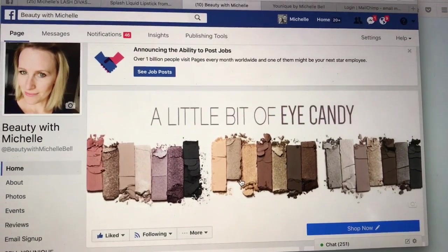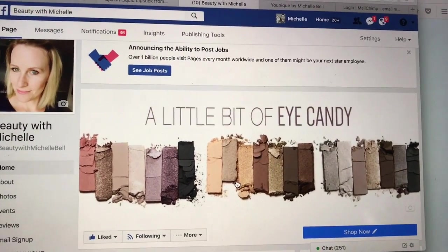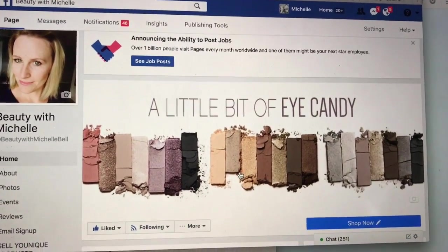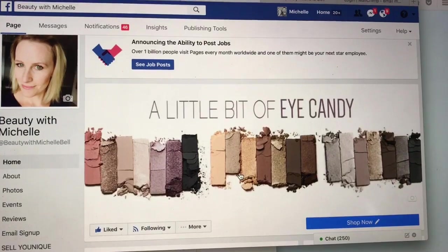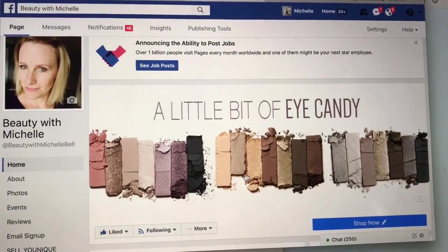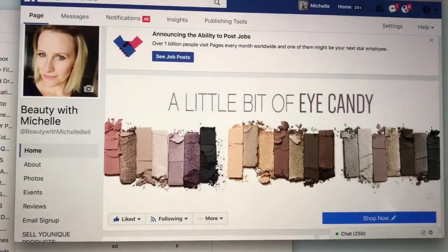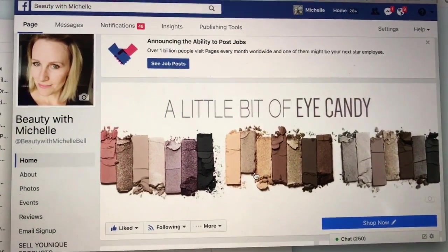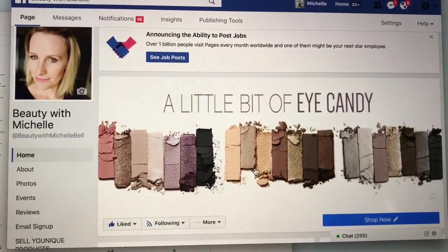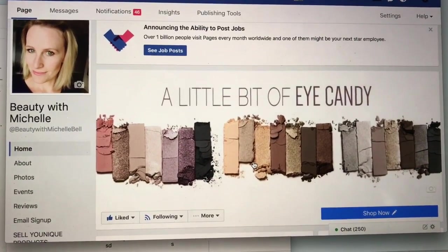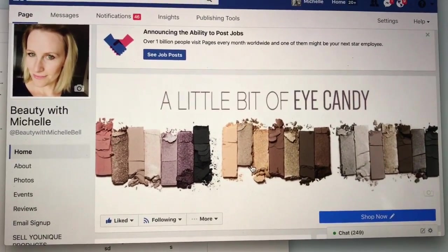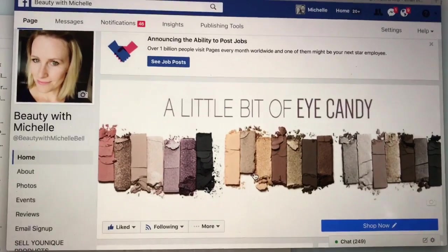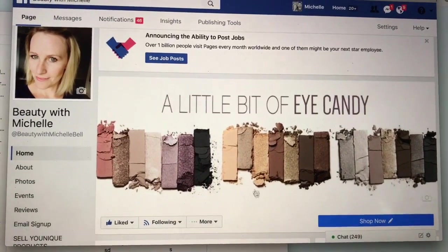Hey guys, it's Michelle Bell, Black Status Presenter with Younique, and I want to show you how you can add value to your business page on Facebook by allowing people to see exactly what products you use in every picture and not only see what products you use but actually link it to your website. It's pretty cool.